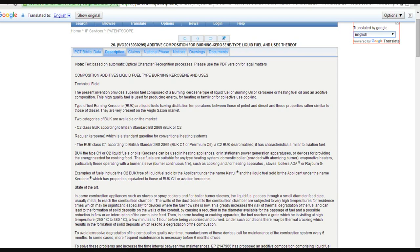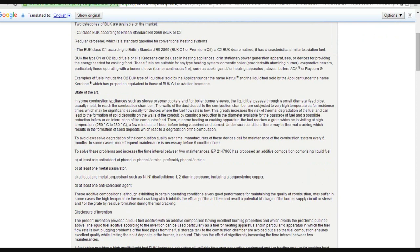There are two categories of BUK are available on market: C2 class BUK, according to British standards VS-2869, or BUK class C1.